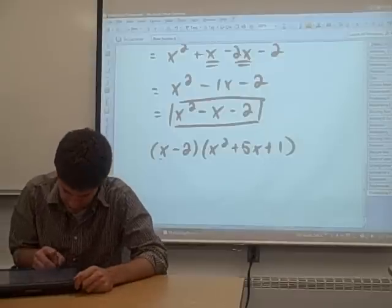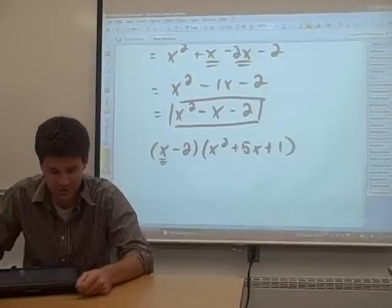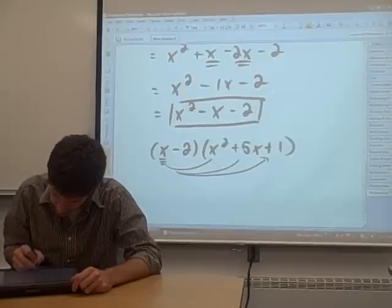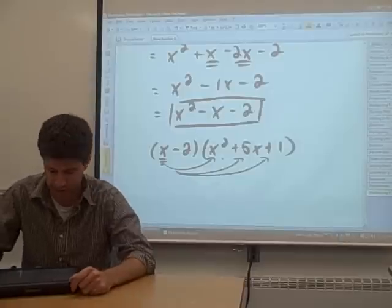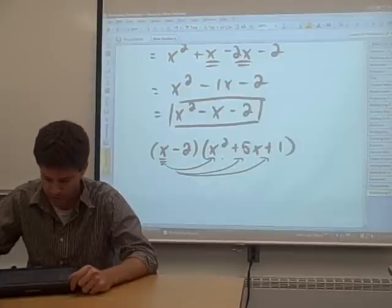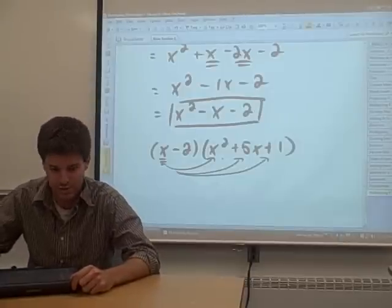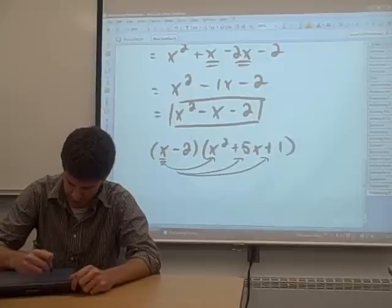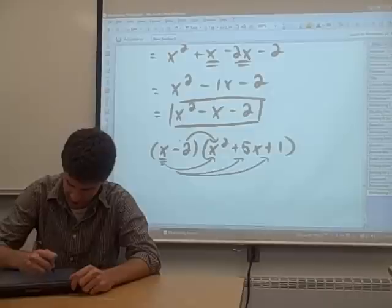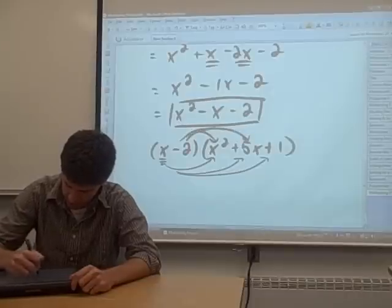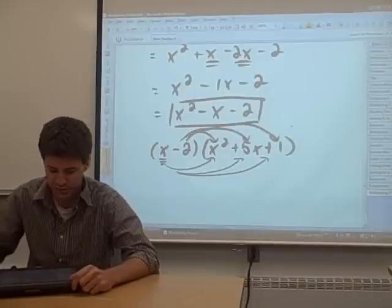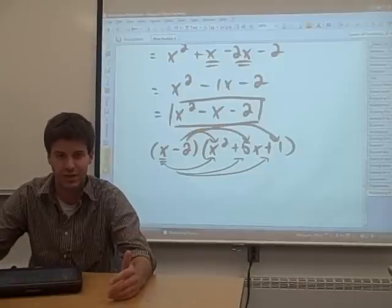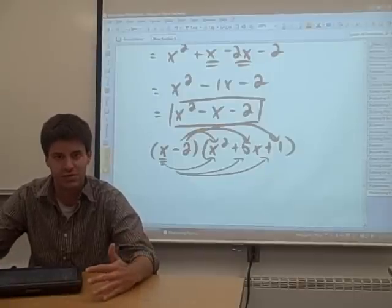To multiply a binomial with a trinomial, take the x term in the binomial and distribute it through the parentheses around the trinomial. Then take all those terms and add them. Next, take the negative 2 and distribute that through the trinomial as well. Multiply all those terms together, add all 6 terms, combine like terms, and you're finished.